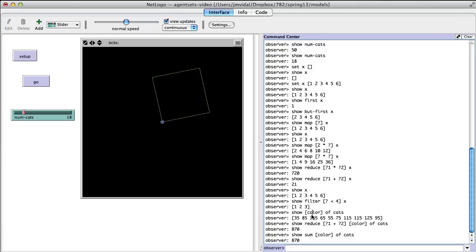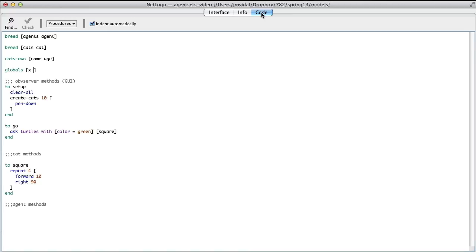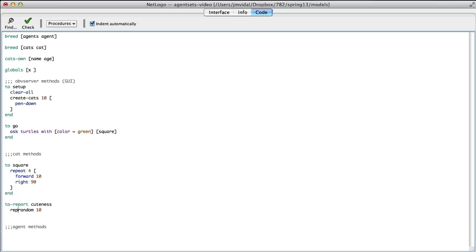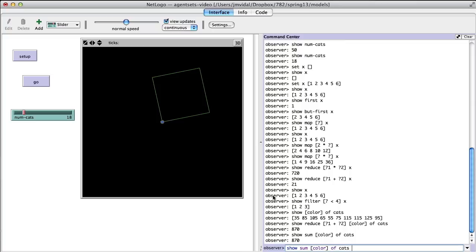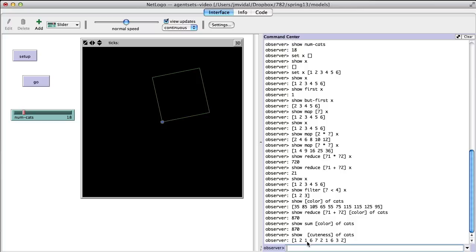The color here could also be a report method. I could write 'to-report cuteness' in the cat methods section — which reports a random number — and then say '[cuteness] of cats'. That's going to call this method on every single cat and return a random number for each. You implement a method because many times what you want isn't just a fixed property; it needs to be calculated.